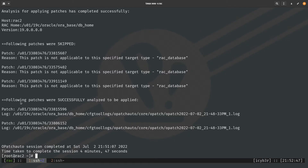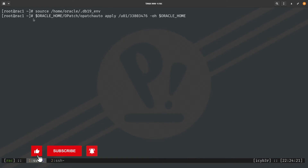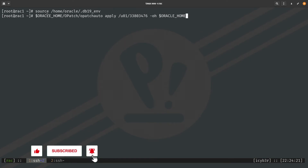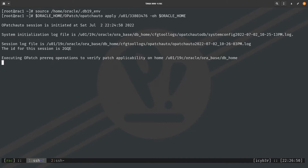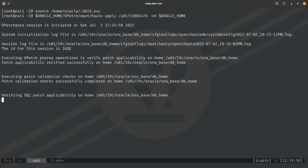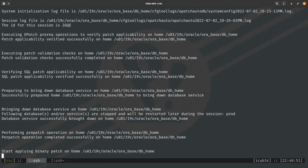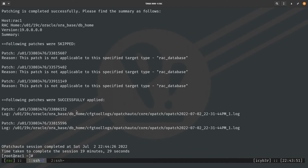Now on the first node, rack1, as root user, I source the Oracle database environment variables from Oracle Home again to confirm. I run 'opatch auto' with apply, specifying the patch location, then dash-oh with the Oracle Home variable. Hitting enter to proceed with the patching, the OPatch session completes and the patch is successfully applied on the first node.